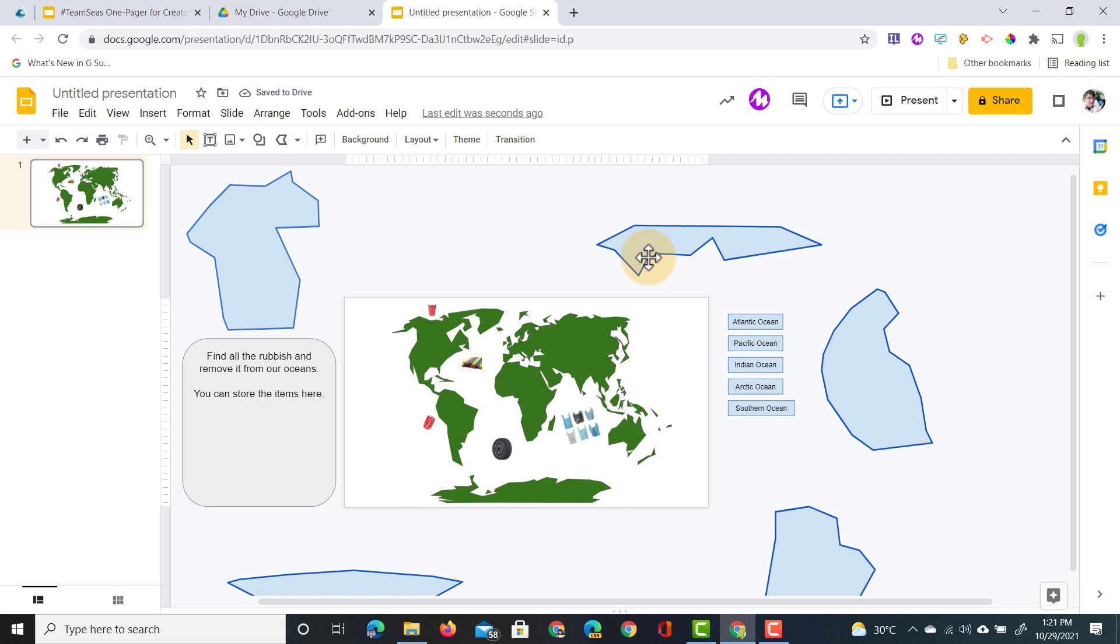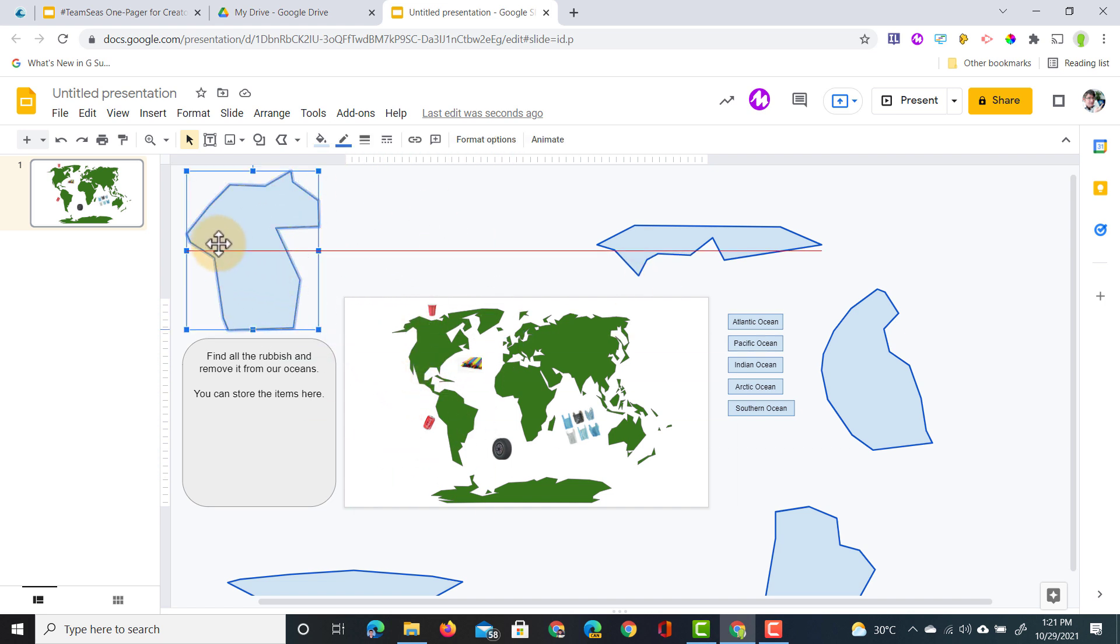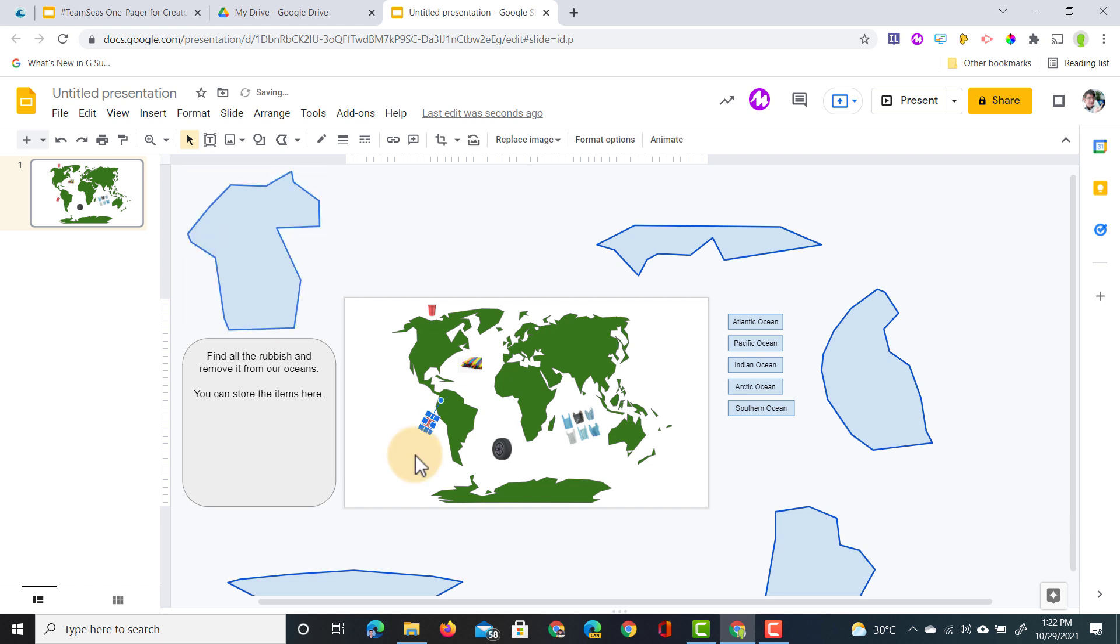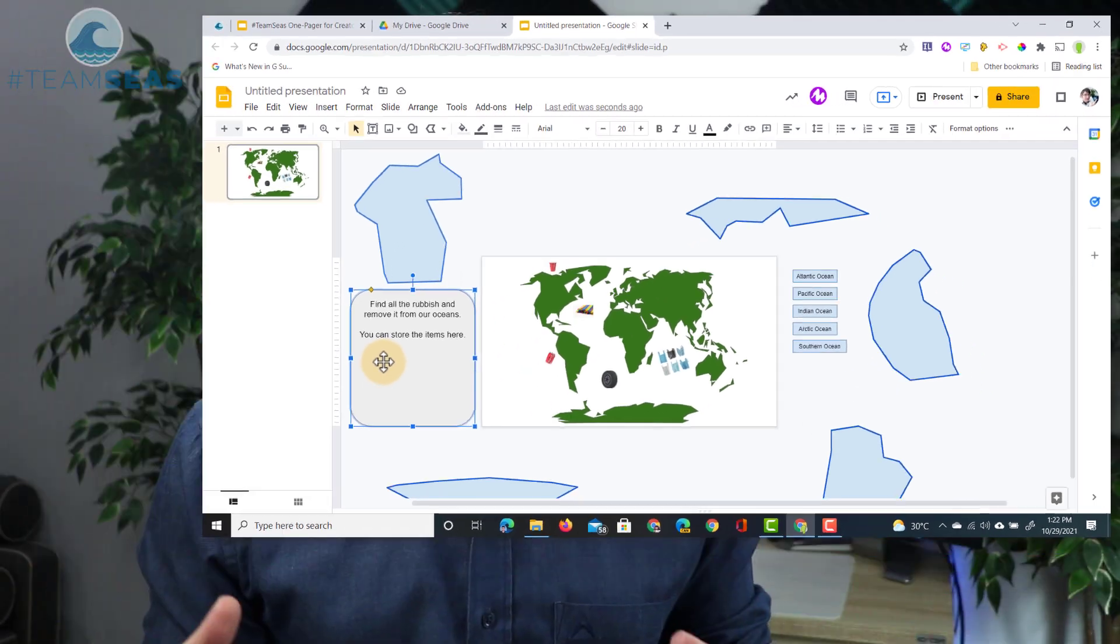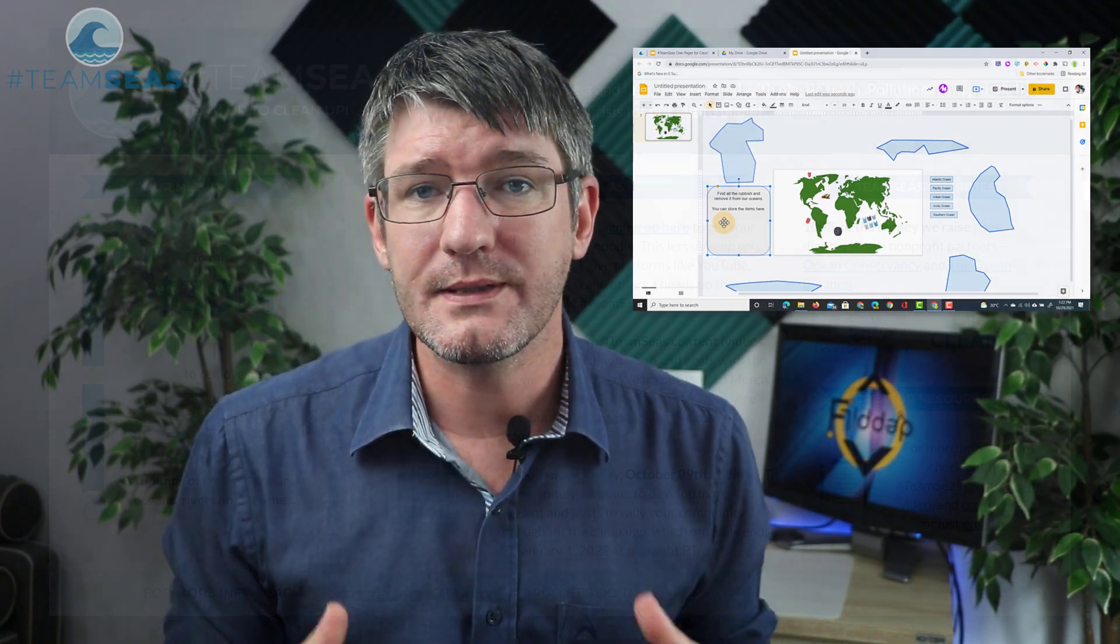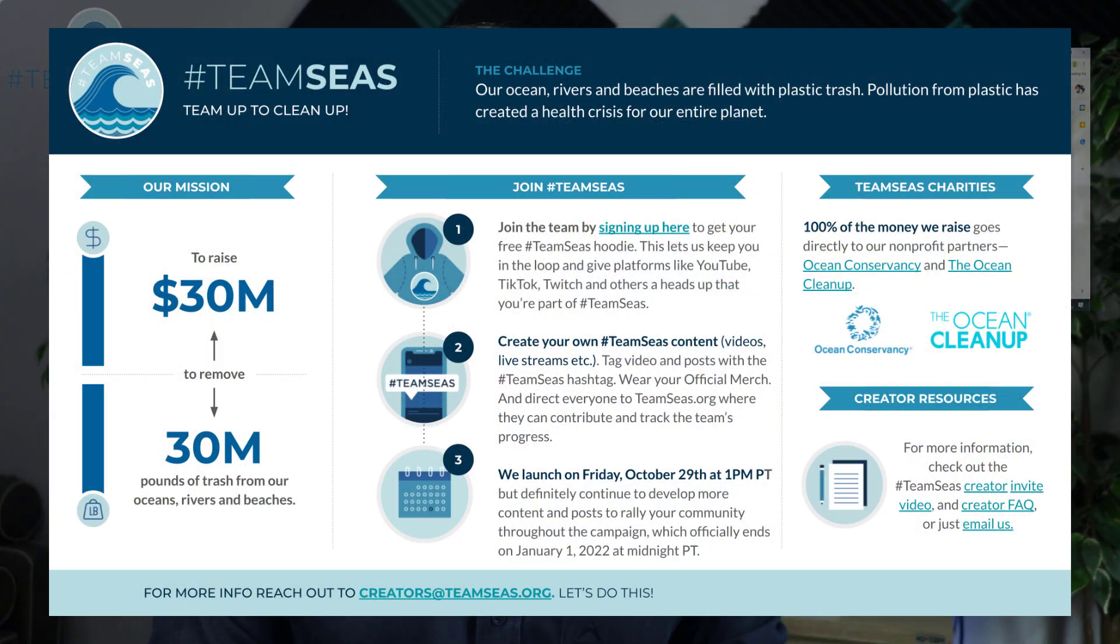And so now our students are going to go in. They have to find the oceans, place them onto the map, find all the trash or rubbish in the oceans. They have to take them, drag them onto our shape where they can store it, and then discuss why this is such a big issue, which brings us to Team Seas. So let's talk a little bit more about what this is about.